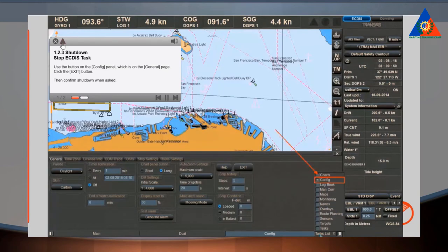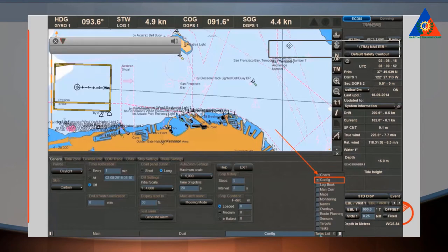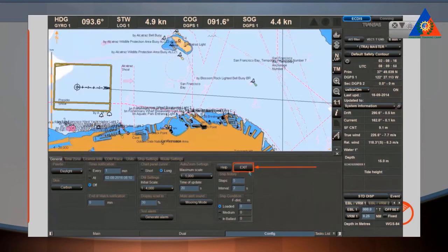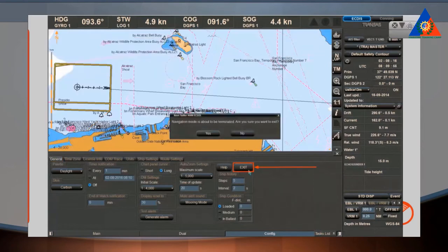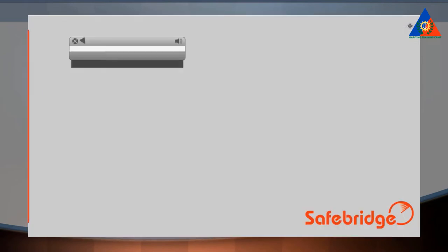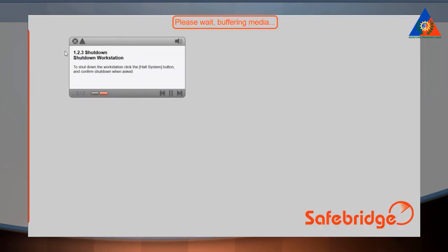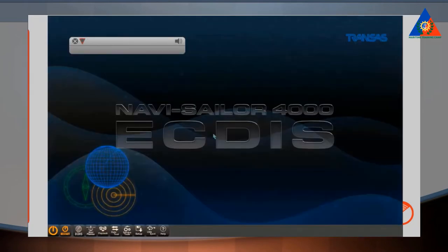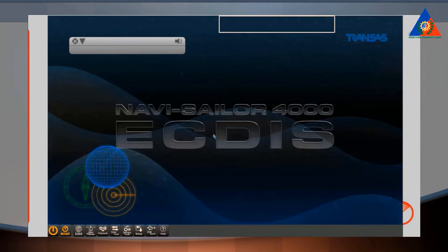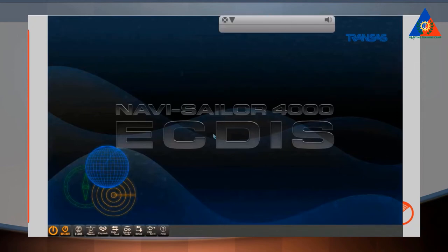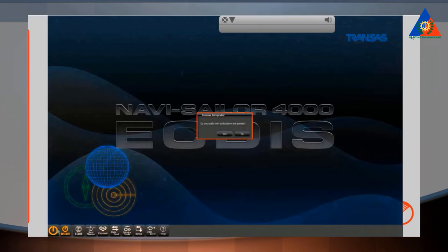To stop the ECDIS task, use the button on the Config panel on the General page, then click the Exit button and confirm shutdown when asked. To shut down the workstation, click the HALT SYSTEM button and confirm shutdown when asked.